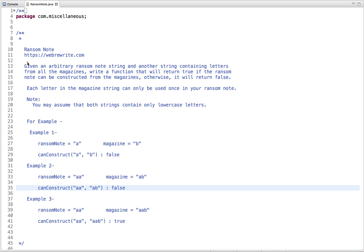In this tutorial, I am going to discuss a programming question: Ransom Note. The problem statement is: given an arbitrary ransom note string and another string containing letters from all the magazines, we have to write a function that will return true if the ransom note can be constructed from the magazine, otherwise it will return false.